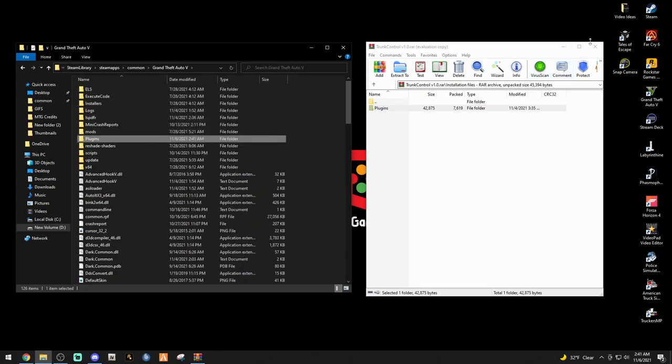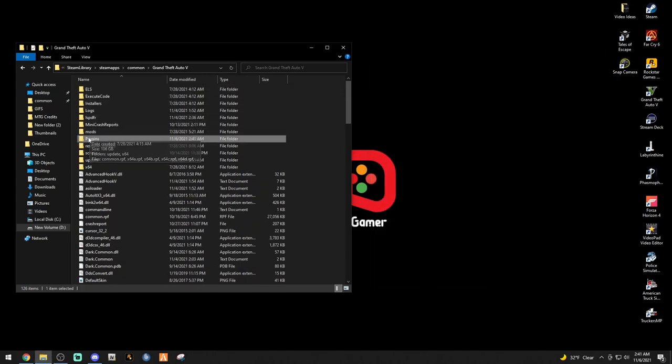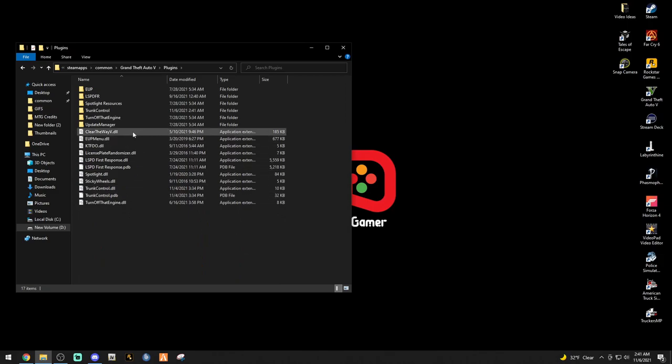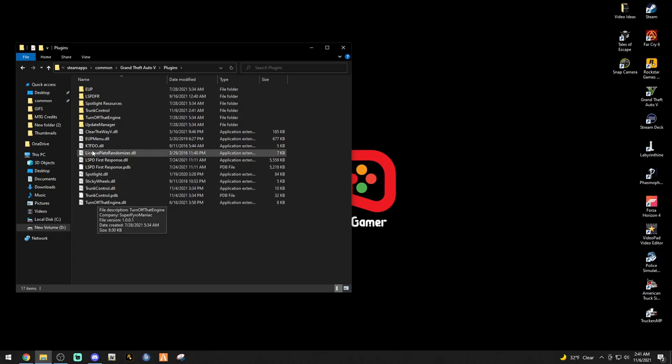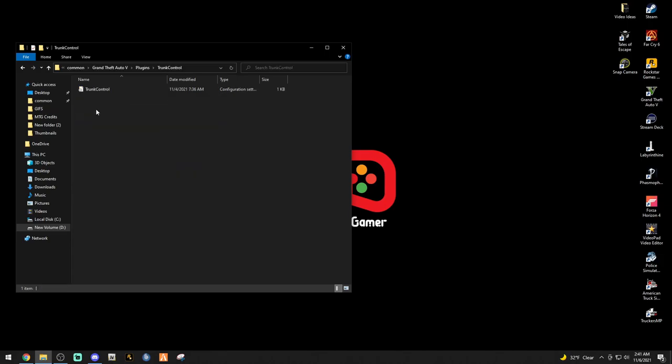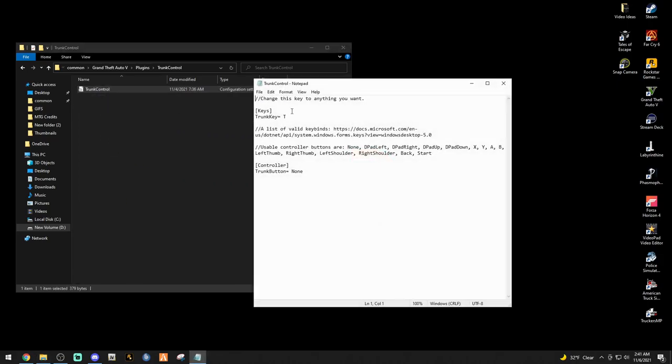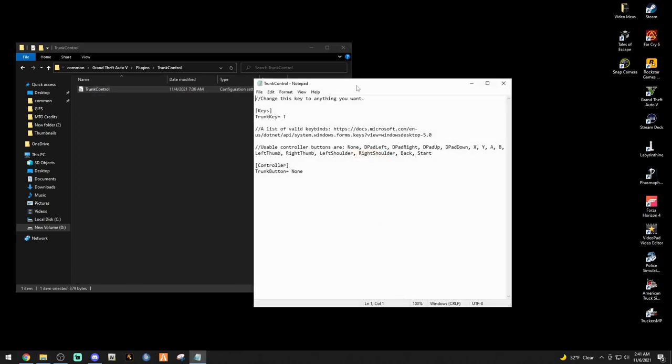If you move over just a tad, you highlight - bad. Don't highlight anything, just go right here, drop it in. You'll see your plugins folder light up like that. We can exit out of our WinRAR. Let's double click the plugins folder and Trunk Control right there.